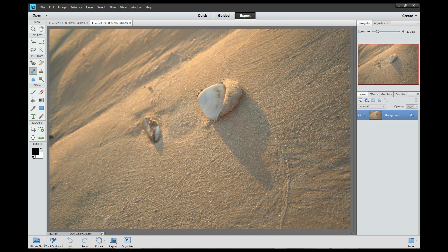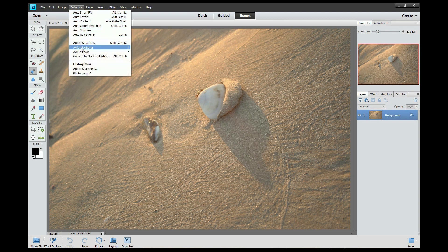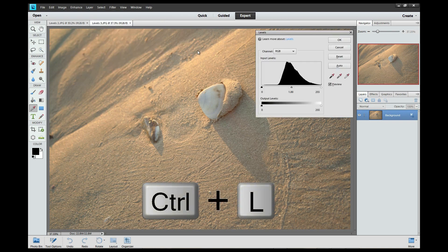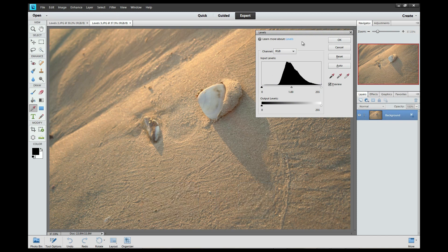Now the tool we are going to use is called Levels, and it's an amazing tool. A lot of the time I'll open an image and that's the only thing I'm going to be doing to that image. I'll use Levels just to enhance the contrast or the color a little bit. The long route to get there is to go to Enhance, then Adjust Lighting, and you can see Levels right here. But there's a shortcut: Control and L. So if you press Control and L on your keyboard, you're going to see the Levels dialog screen opening up.